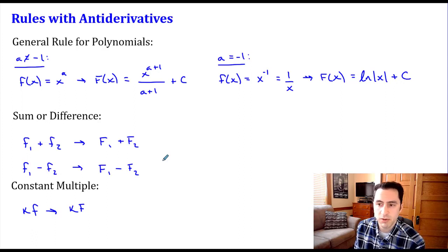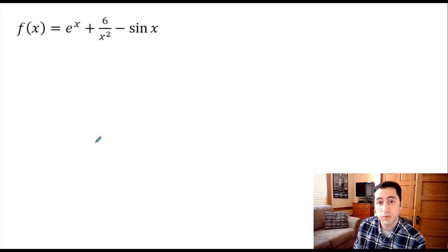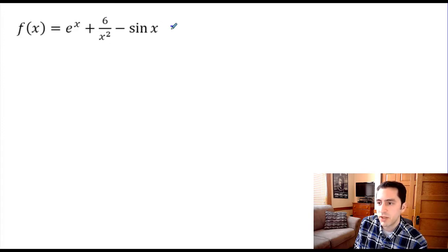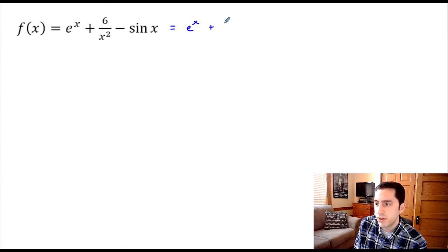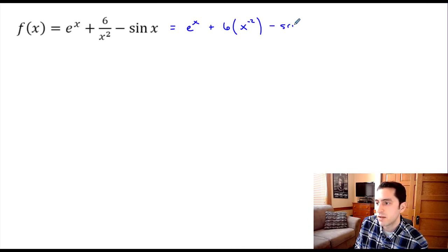Now let's put those rules to use in an example. I have f(x) equal to e to the x plus six over x squared minus sine of x. There's addition and subtraction, so we use the sum or difference rule. The middle term has a constant of six, so we'll use the constant multiple rule. Let me rewrite that middle term: we have e to the x plus six times x to the negative two power, minus sine of x.